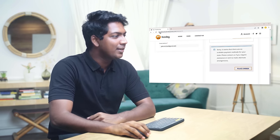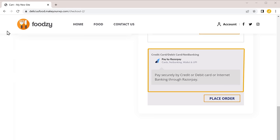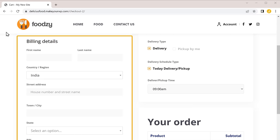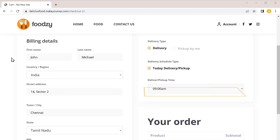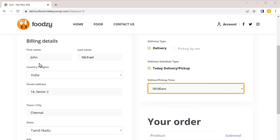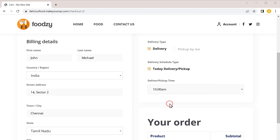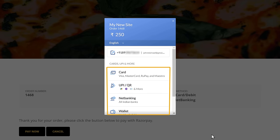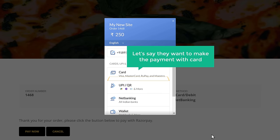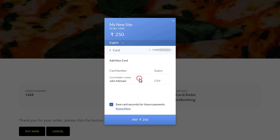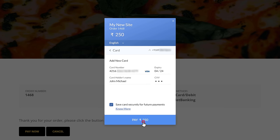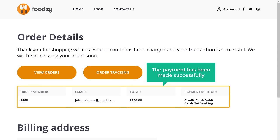Now if we go back to our customer's checkout page, you can see that the payment is now available after clicking refresh — Razorpay payment has been added and your customers can make payments on your site. Now let's fill up the details. Here your customer can choose when they want to receive the ordered food. Now if they click place order, they can see different options to make the payment. If they want to make the payment with card, they can just click on it, enter their card details, and then click pay. You can see that the payment has been made successfully and the order has been placed.